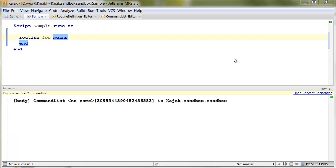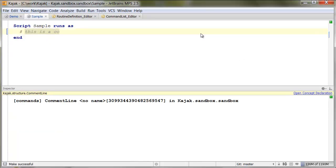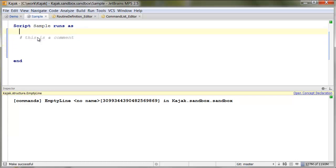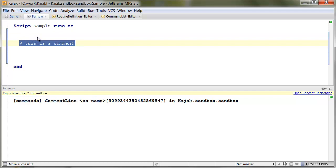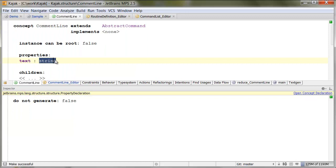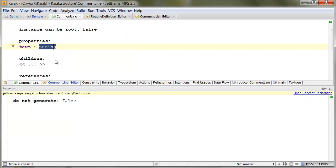Now, for comments, if you want to allow for comments, a good way to do it, just like we implemented an empty line, a command line is also an abstract command, so it can be part of code blocks. Command line is an abstract command, which holds, in our case, just plain text property to hold a comment.